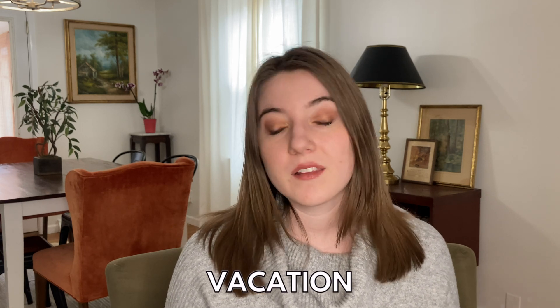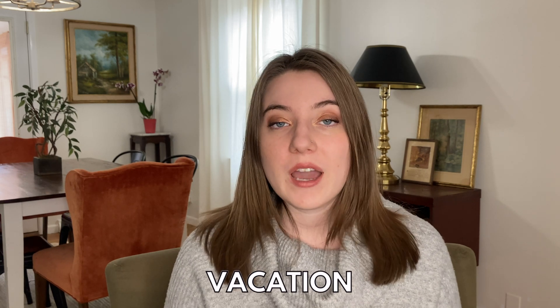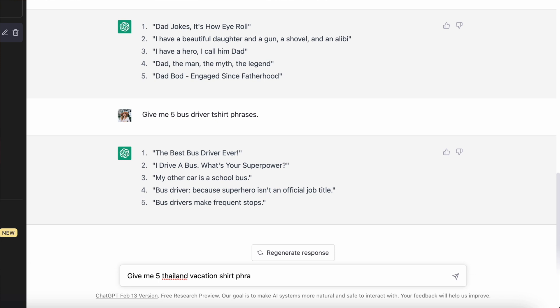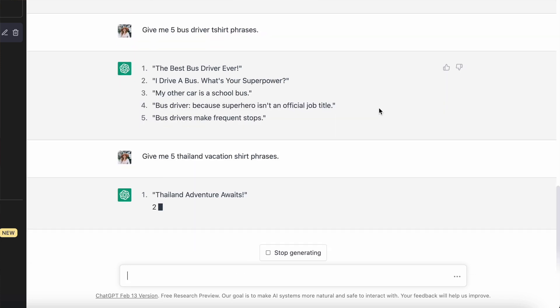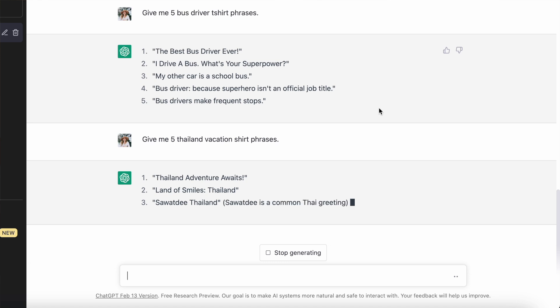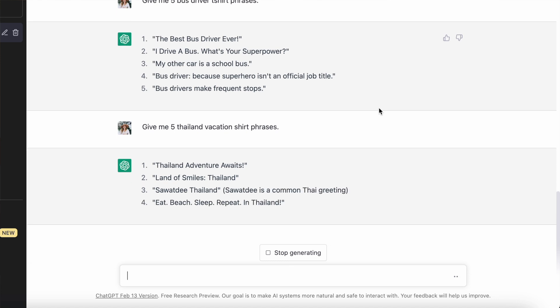In my 2023 trend prediction video, I talked a lot about how vacation shirts are going to sell like crazy this year. So I asked it to give me five Thailand vacation t-shirt phrases. It came up with: 'Thailand adventure awaits,' 'land of smiles Thailand,' 'eat, beach, sleep, repeat in Thailand,' and 'Thailand where every day feels like paradise.' All of those are pretty good — a little generic, but they would make great shirts if you wanted to target someone going to Thailand.